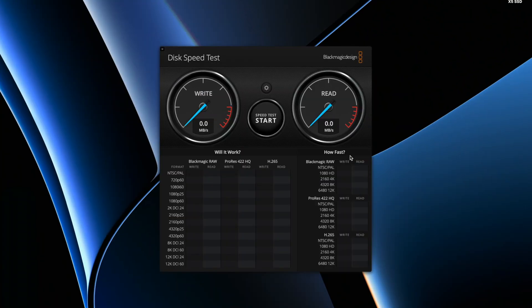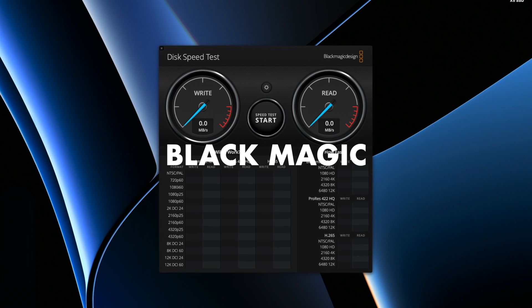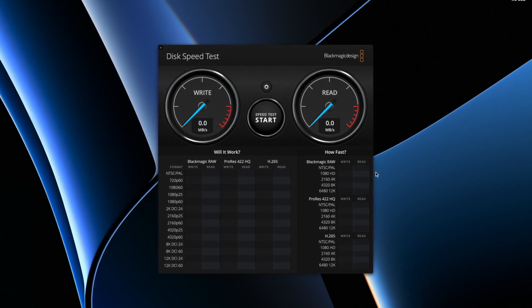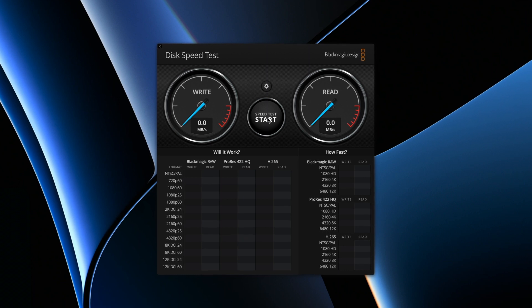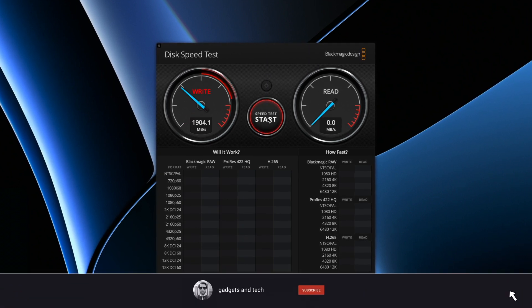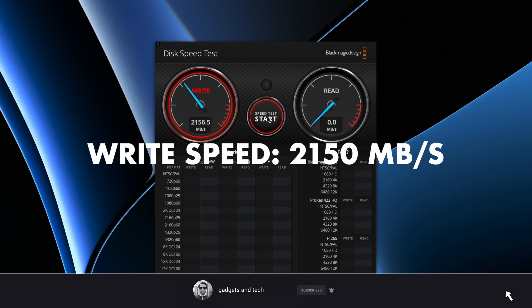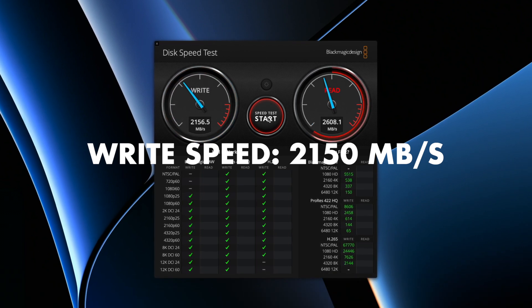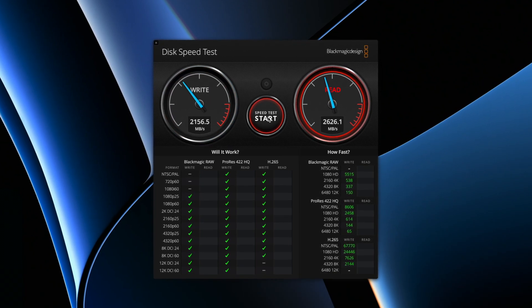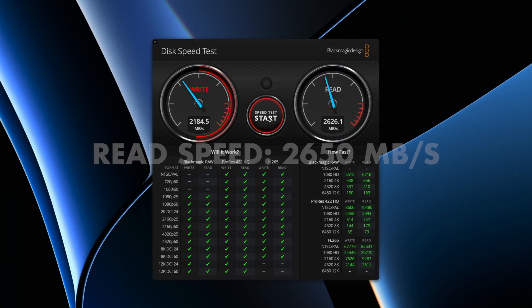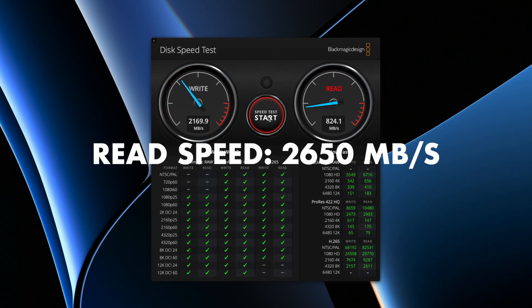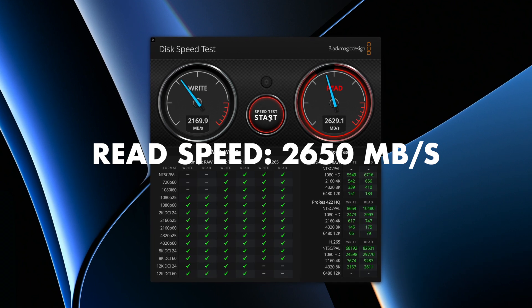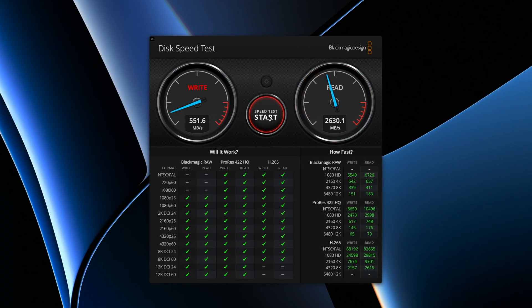I'm using Blackmagic, which is a free program available on the App Store. It writes a 5 gigabyte file on your drive and then reads the same file. The writing speed stabilizes around 2,150, which is actually slightly slower than 2,300. Then it's reading faster at about 2,650, which is also a bit slower than advertised.